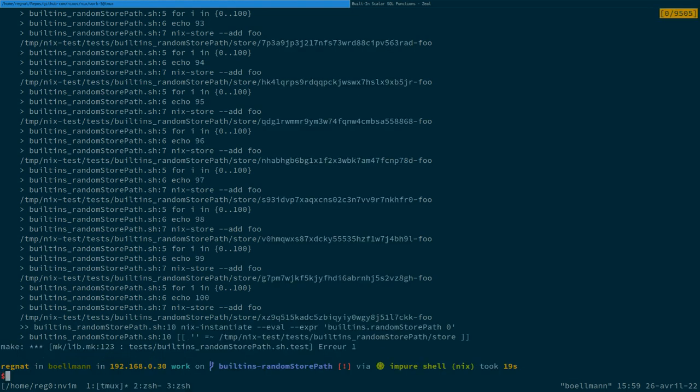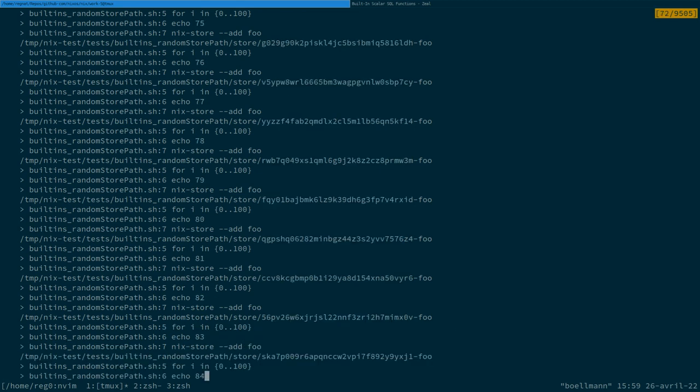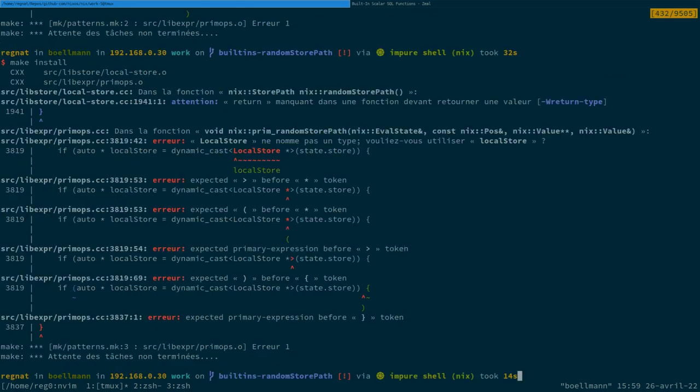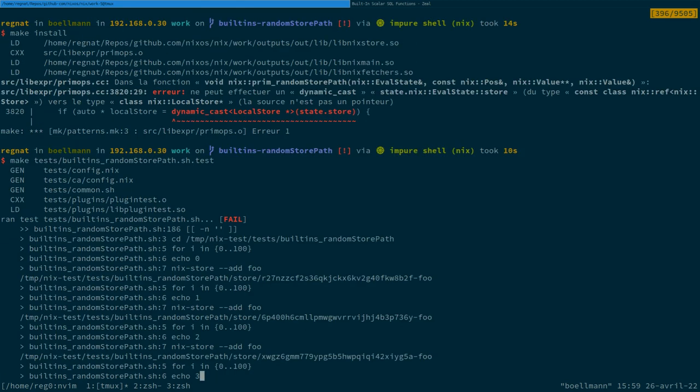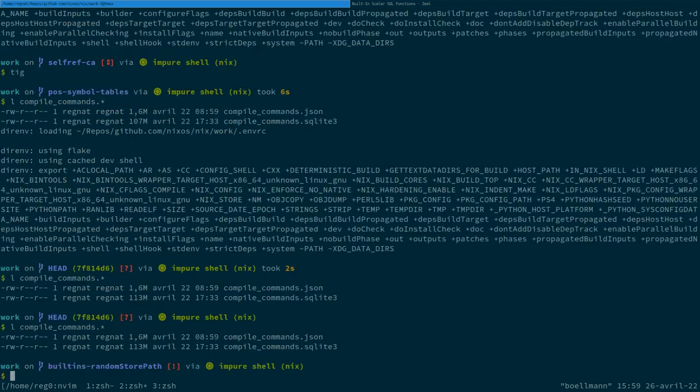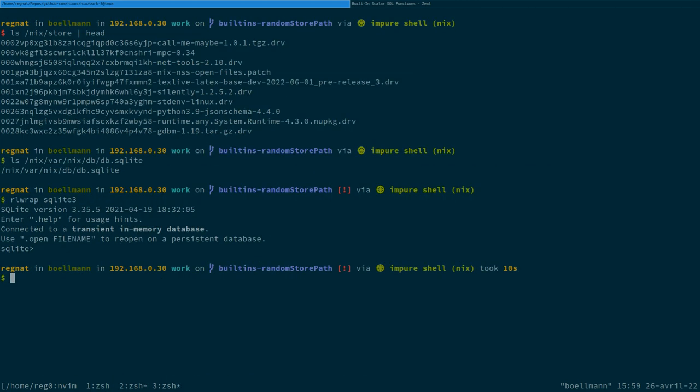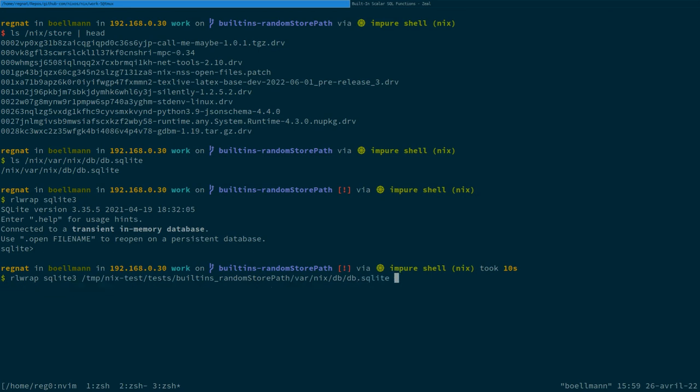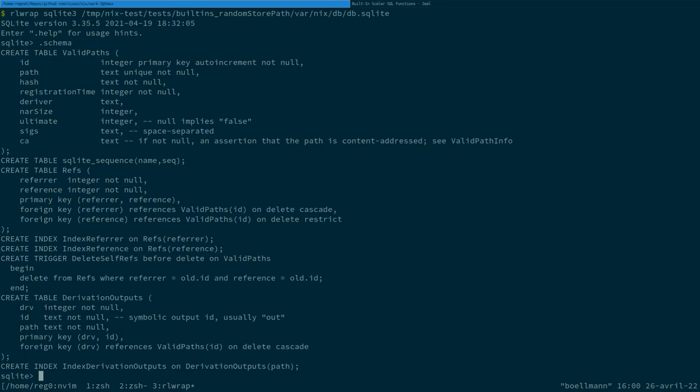But, yeah, I think we have one right now, which is under this directory. Oh, yeah. The output should also be a bit easier since it only contains 100 store paths. So, we can look at the schema. That's the one we discussed earlier. And if we... We can... Up here, we have all the valid paths.